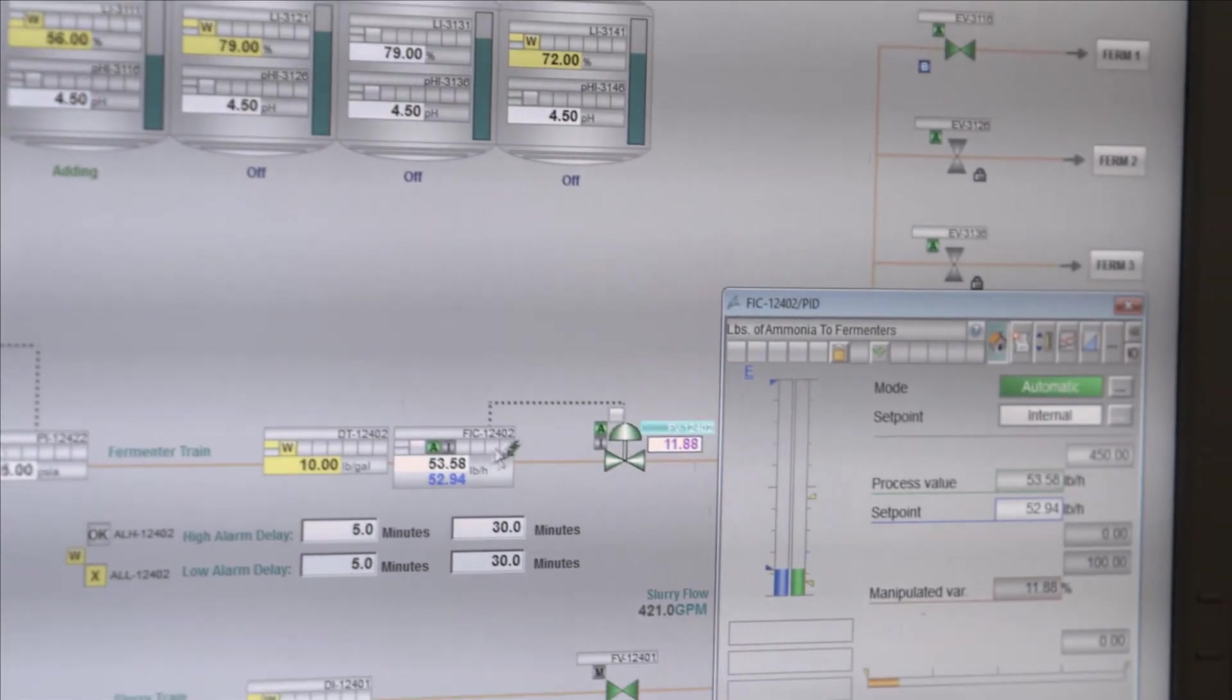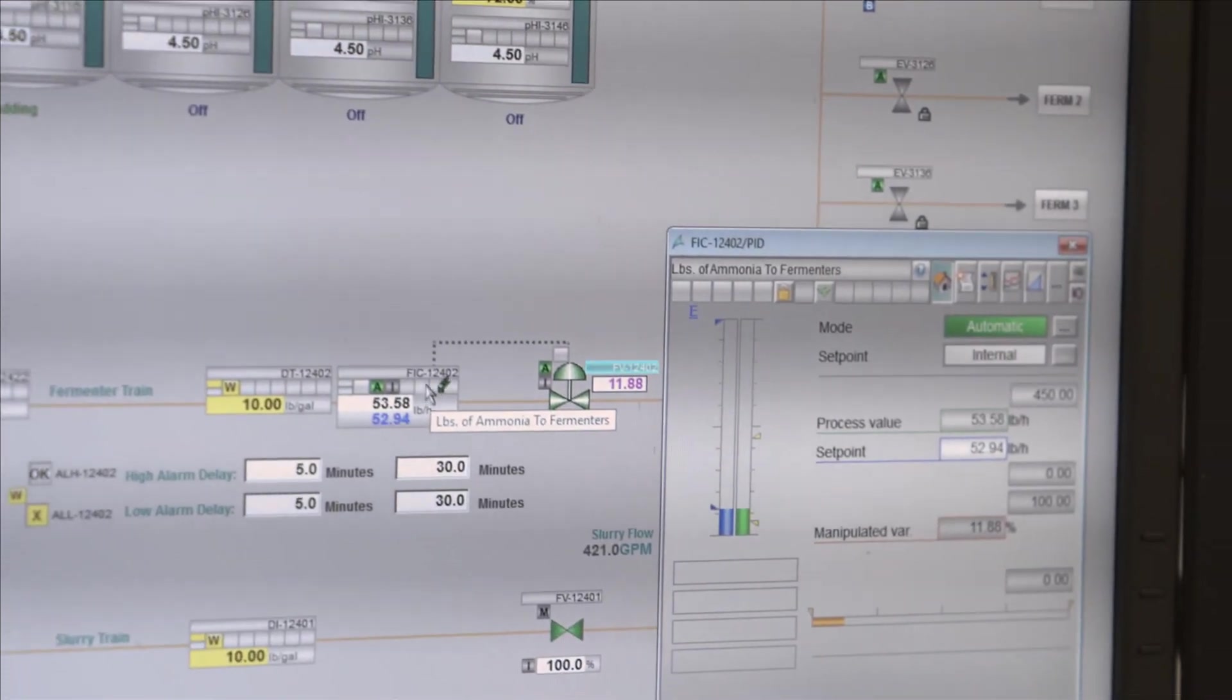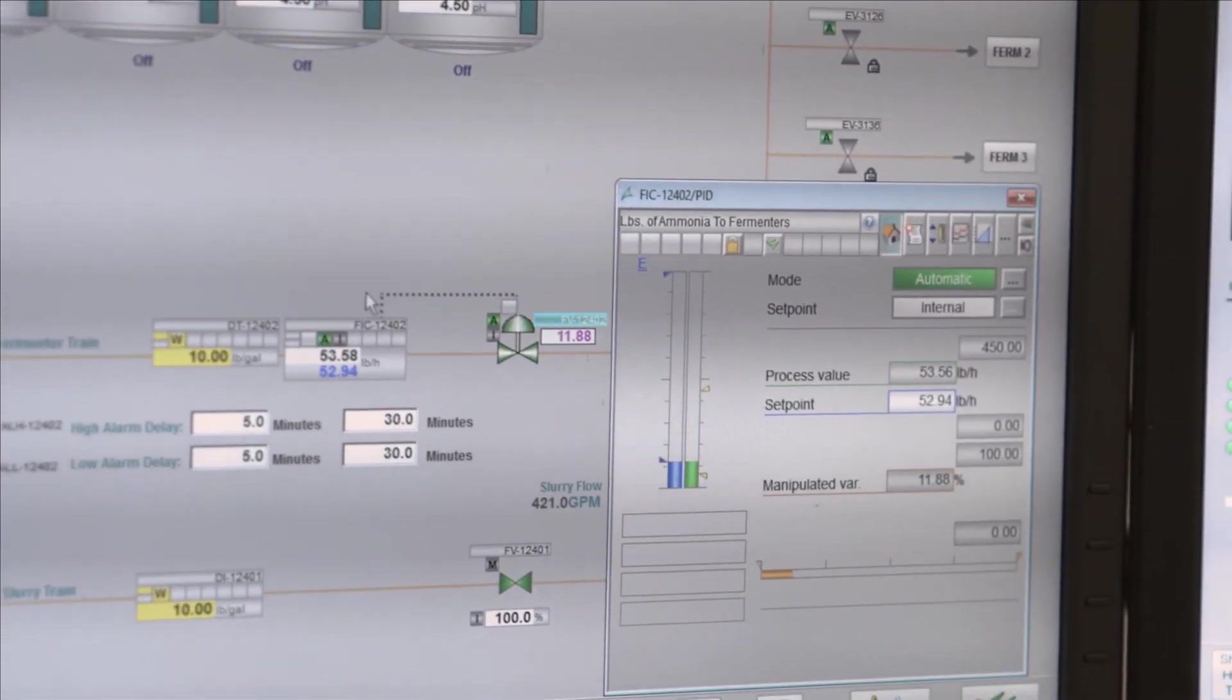Nearly every function block you use on a regular basis has a fully featured faceplate that comes with it. It gives us way more features than we're used to.